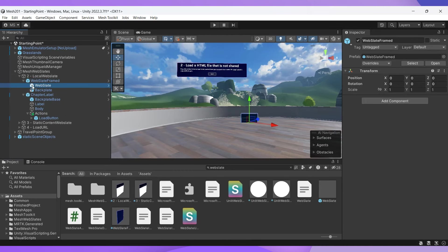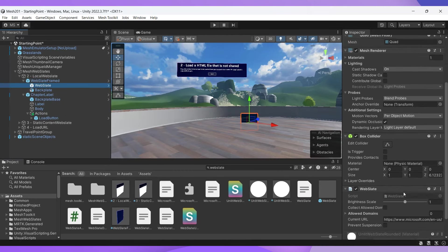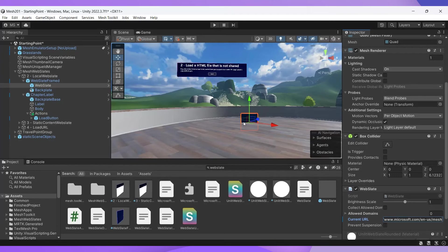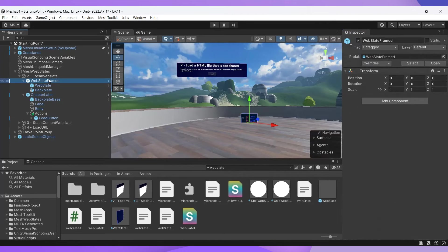You can see here the web slate defaults to the Microsoft website, but we're going to change that to the Mesh homepage as a shameless plug. If your web slate looks dark blue, you're looking at its back and not its screen. That might seem obvious, but I've made that mistake before.